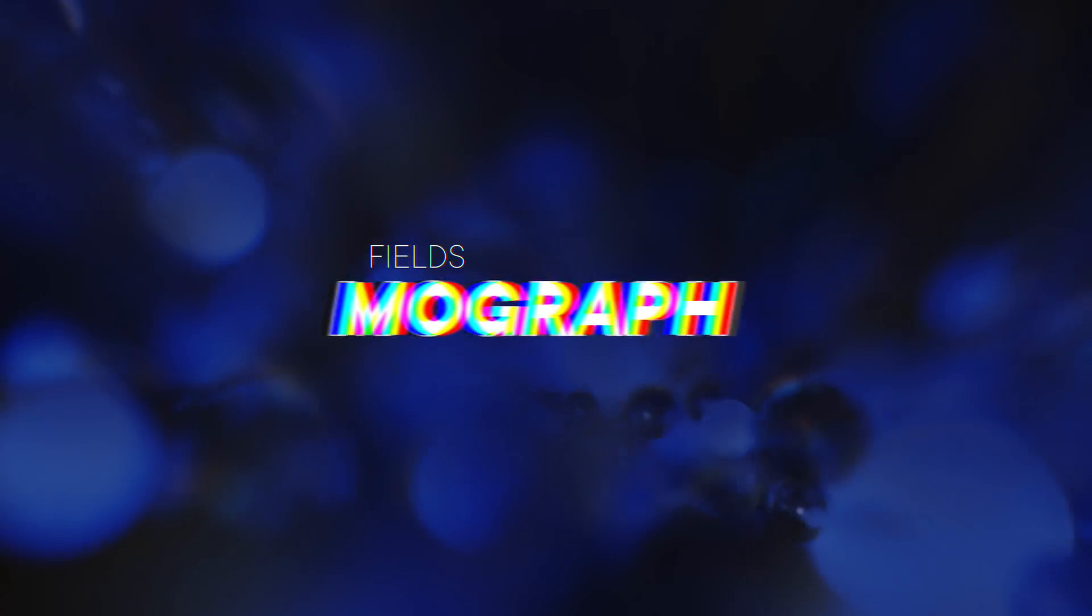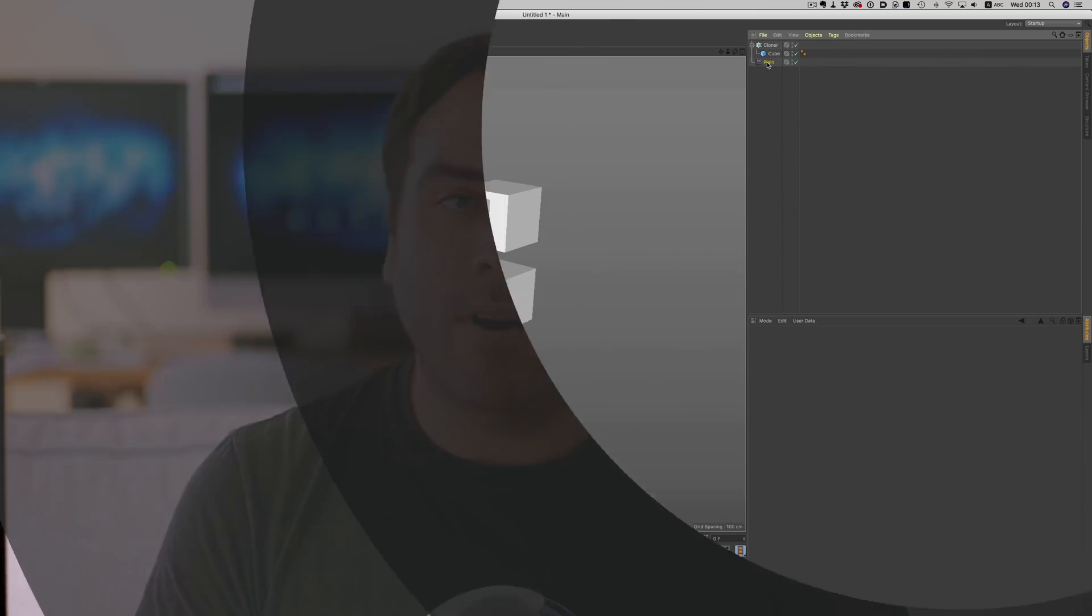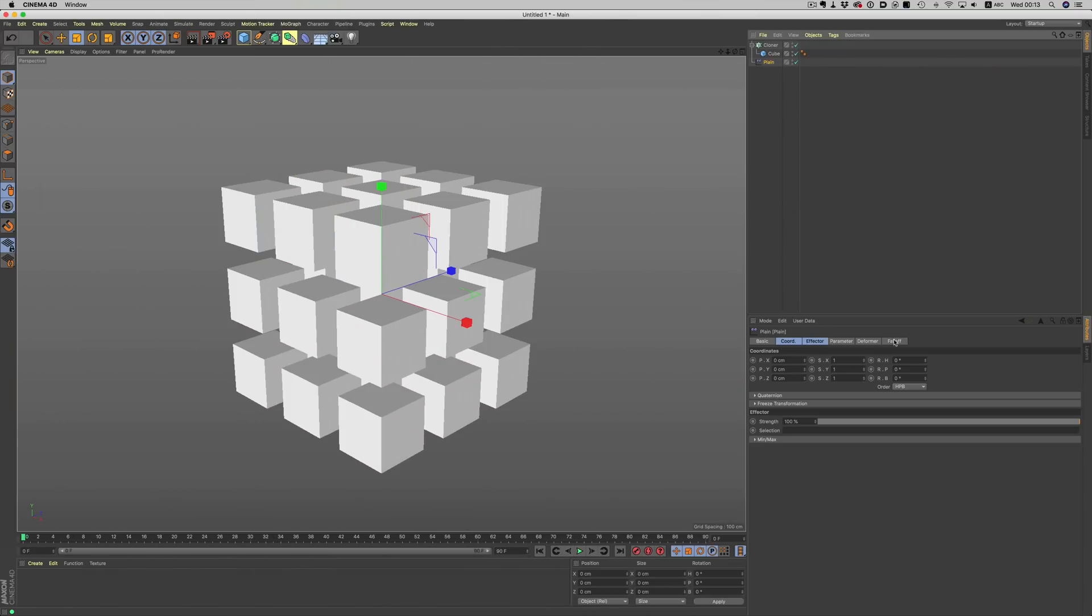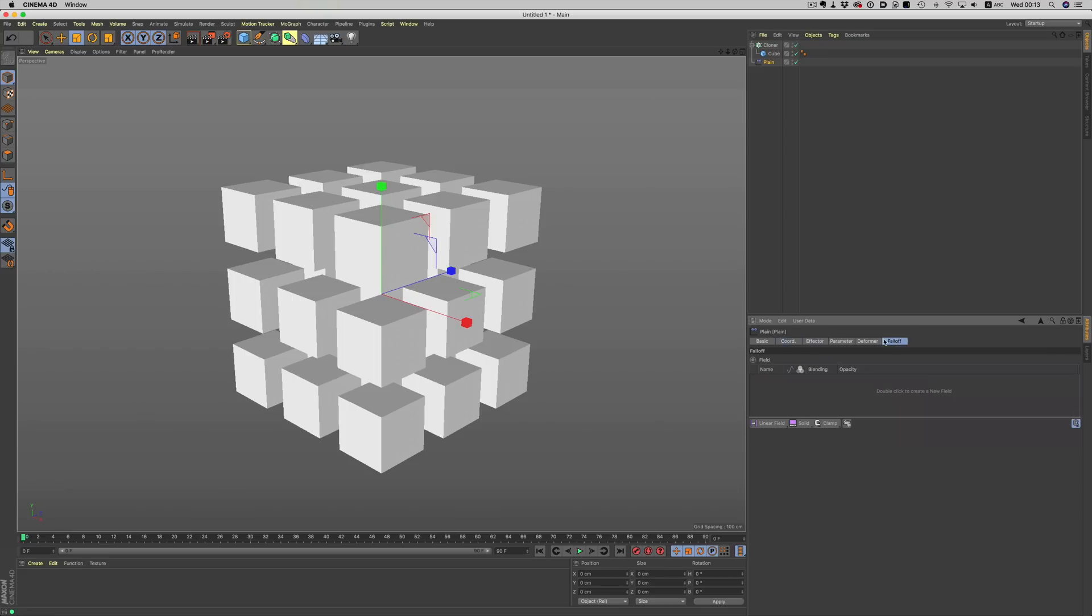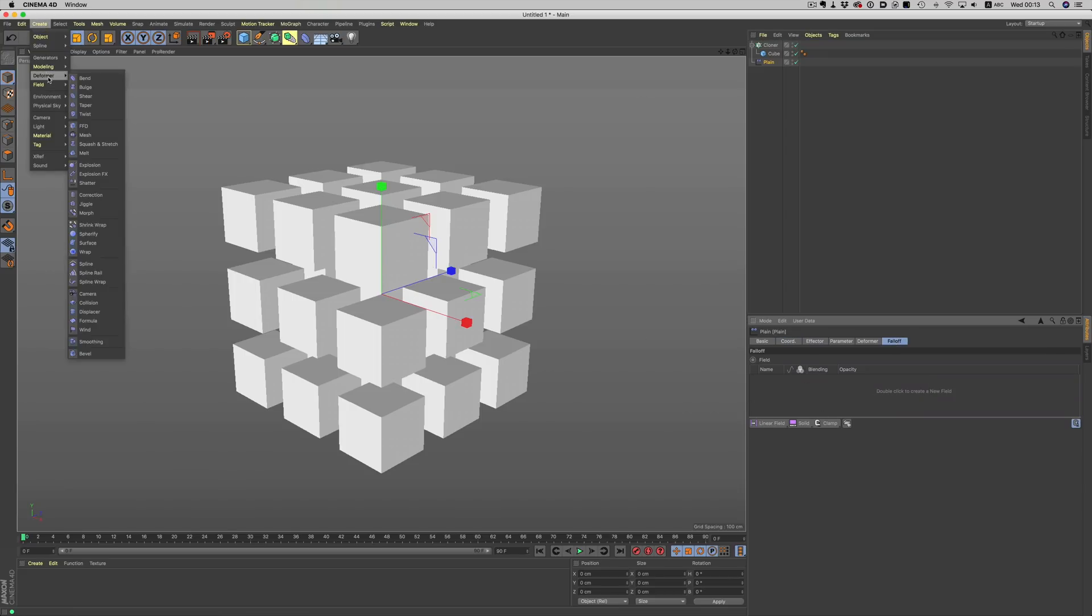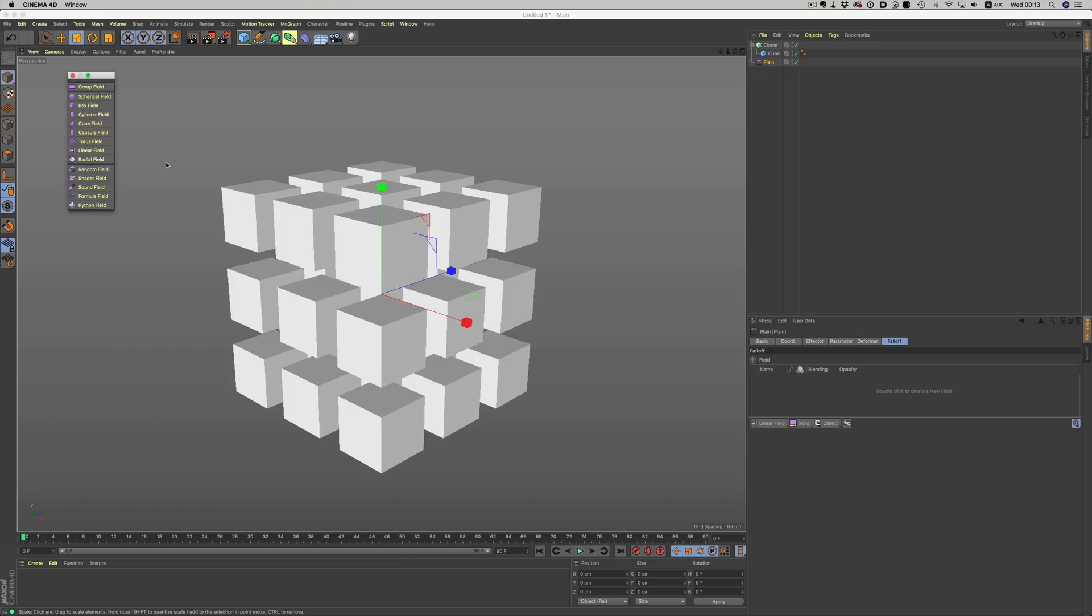The first one has to be MoGraph. This is one of the bigger MoGraph updates of the last few years, and it opens up a whole world of possibilities. The idea here is really simple: the falloffs are now decoupled from the effectors, and they now have their own little space under the create menu. How is that any good?